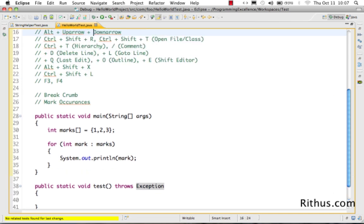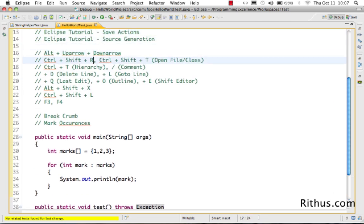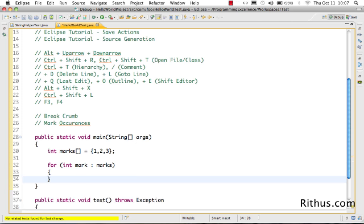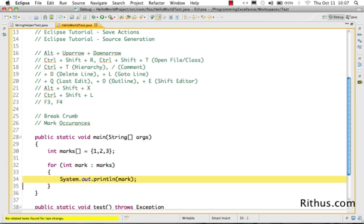The next shortcut is Ctrl+/ — pressing it comments out the code using single-line comments. The other shortcut is Ctrl+D, which deletes the current line without needing to select it. Just place the cursor on the line and press Ctrl+D.